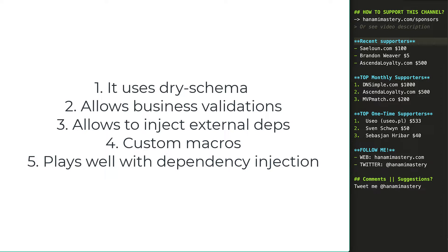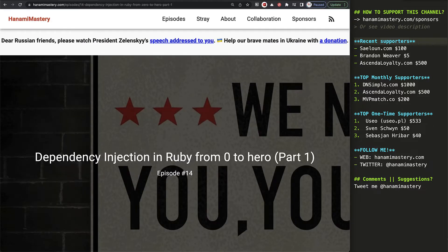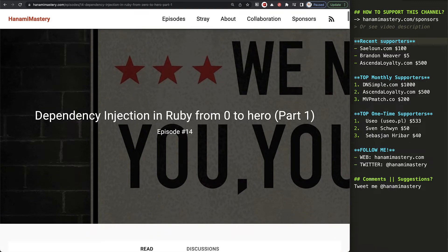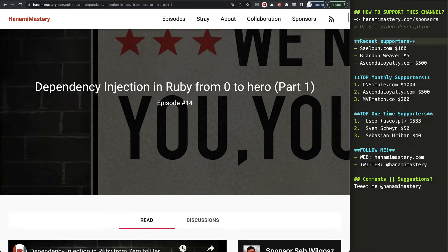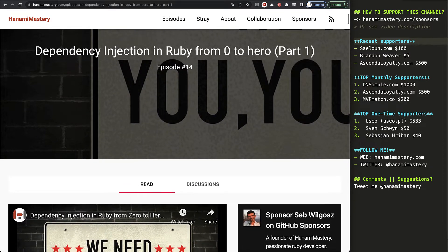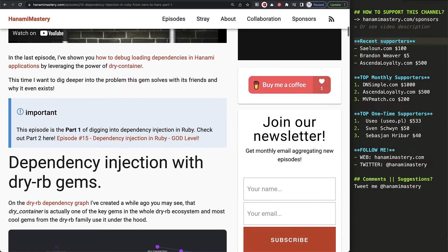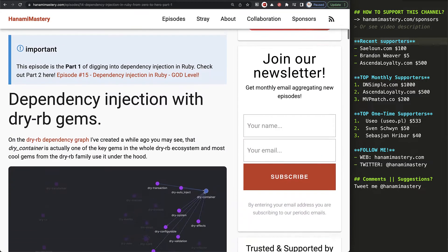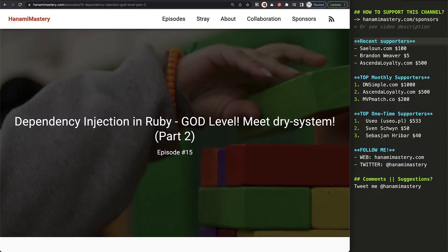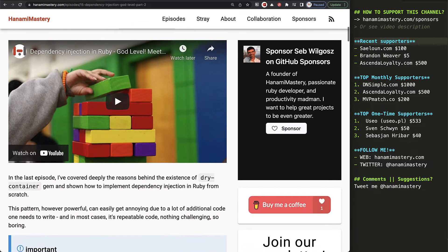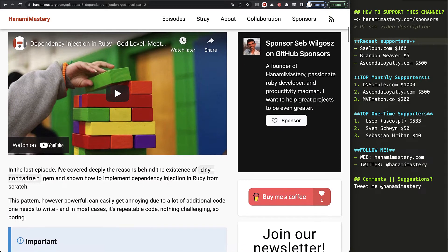I have recorded two episodes about how to do dependency injection in Ruby like a pro using dry libraries, so feel free to check them out. In episode 14, you can learn about how dry container can solve some of the DI problems. And in the 15th episode, how to master DI in Ruby by leveraging the features of dry system.